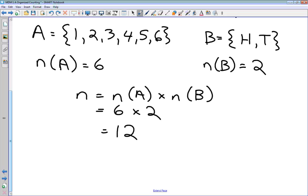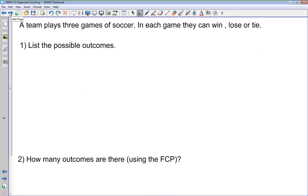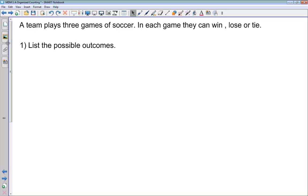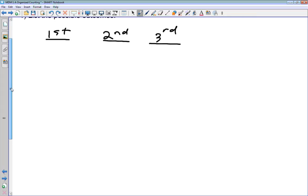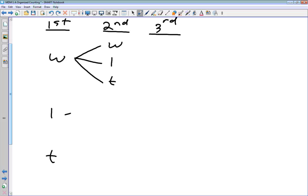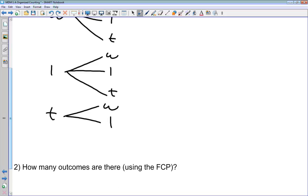Let's put this together with a fairly simple problem: a team plays three games of soccer; in each game they can win, lose, or tie — list all the possible outcomes. This is a good thing to do using a tree diagram. In the first game, our possibilities are: win, lose, or tie. In the second game, we have the same three possibilities — win, lose, tie — branching off from each first-game result.